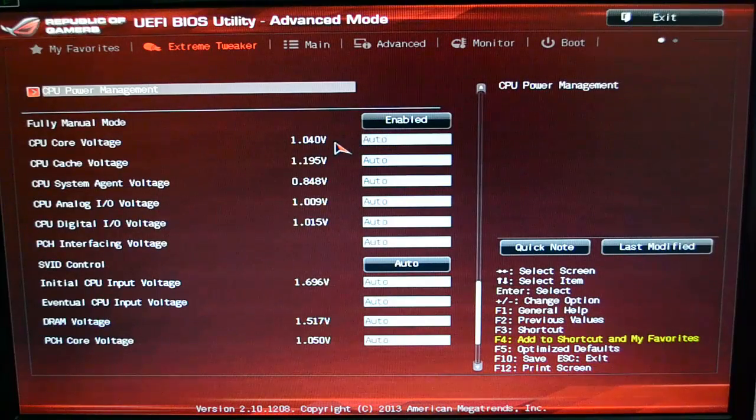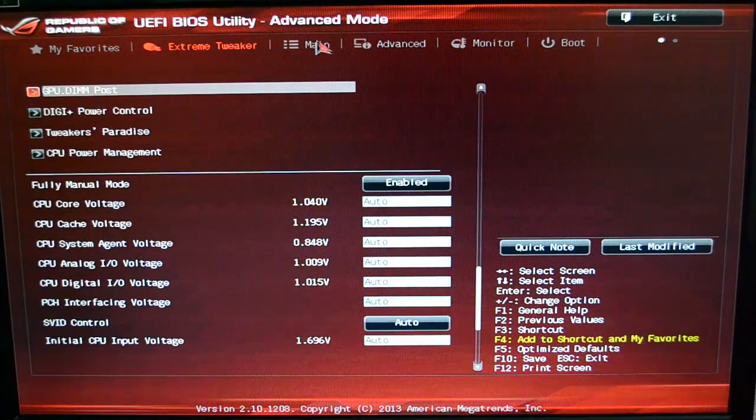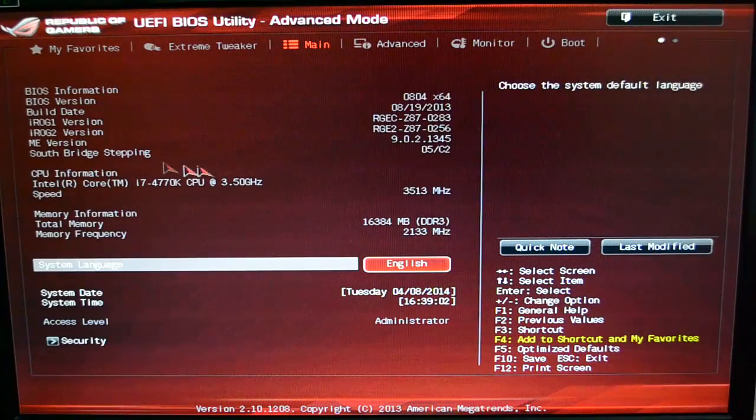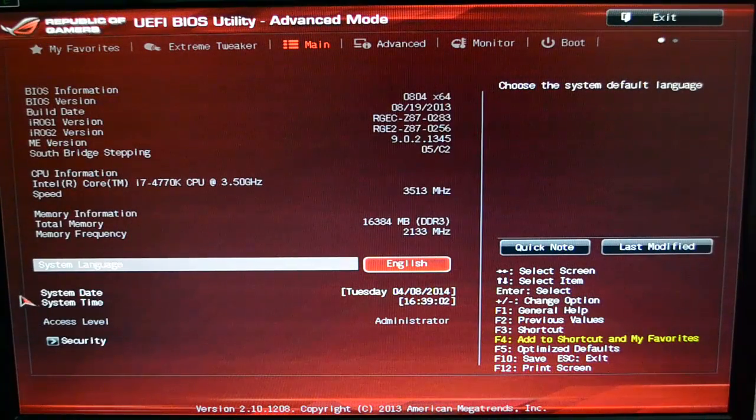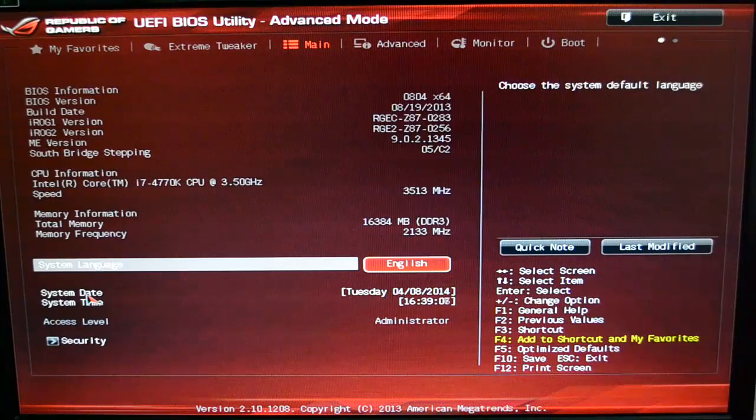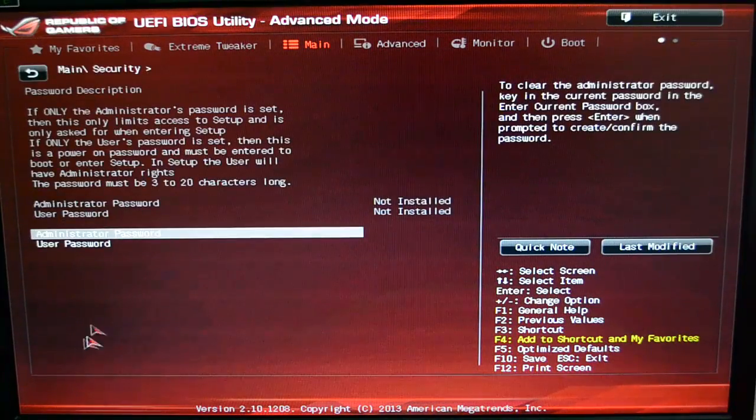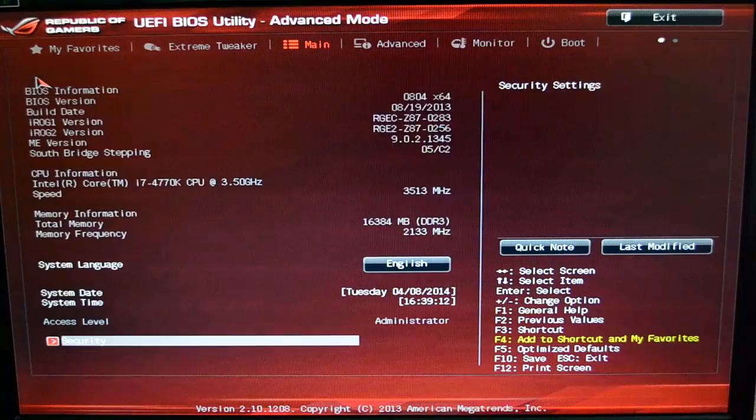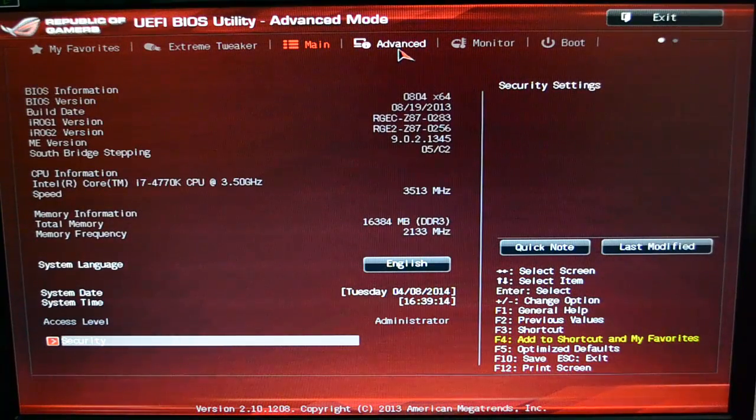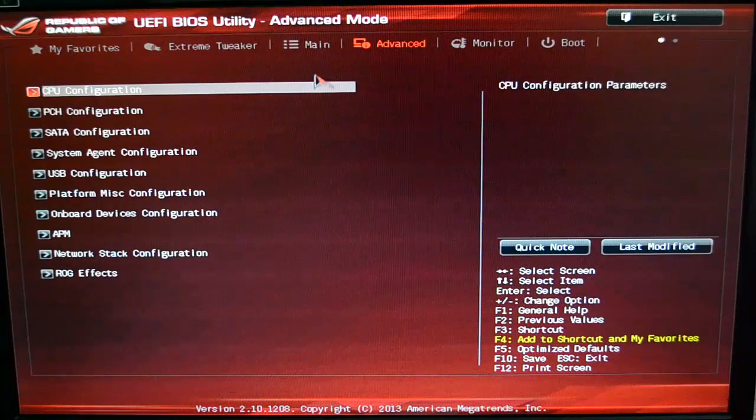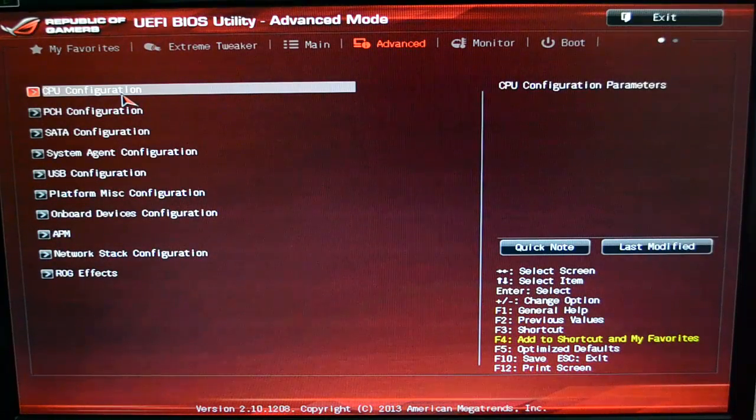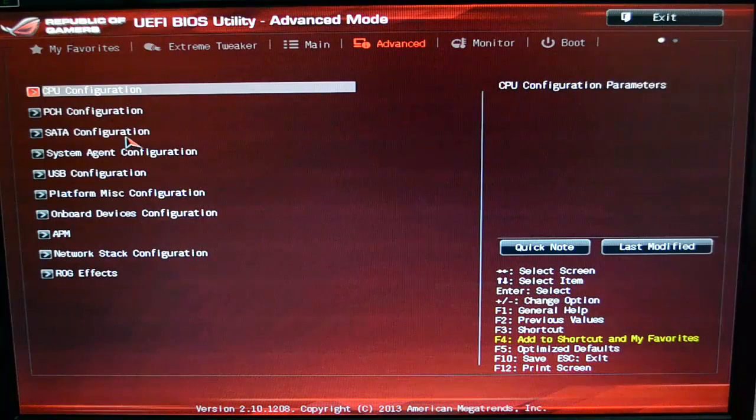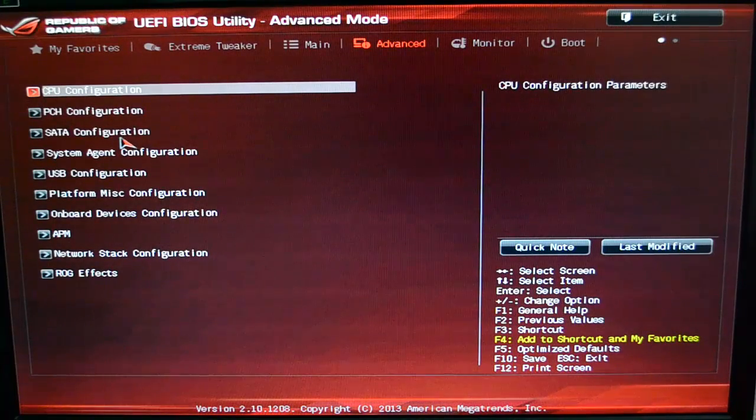Then you have your Main section, which pretty much just lists what you have. There's not a lot you can change here—the system date, the system time is all you can change. You can set up some security, which I don't bother with because nobody touches my computer but me.